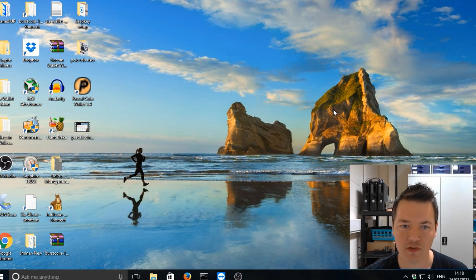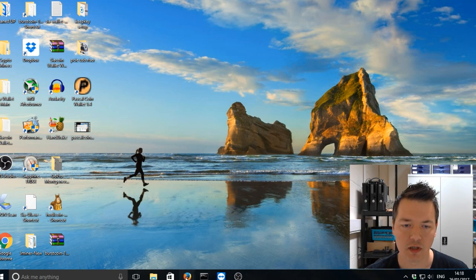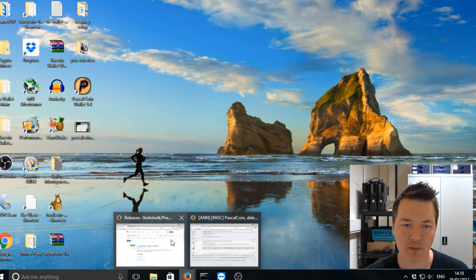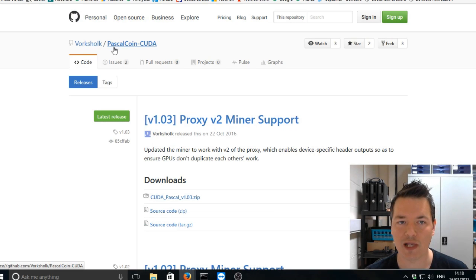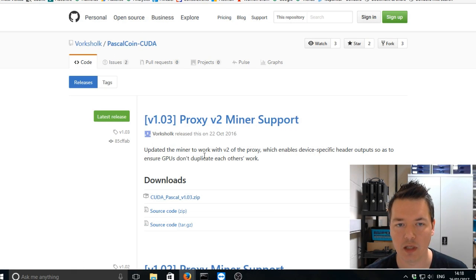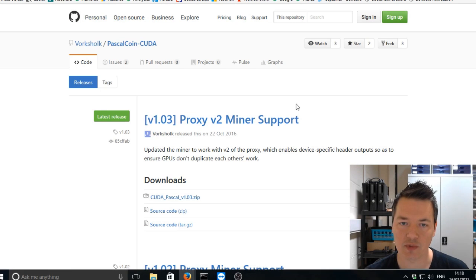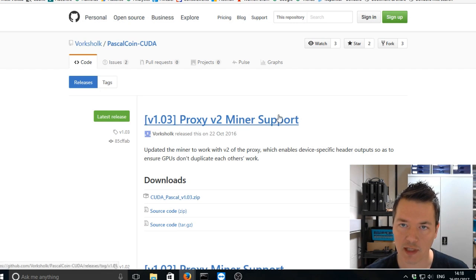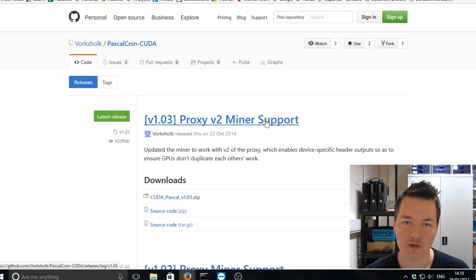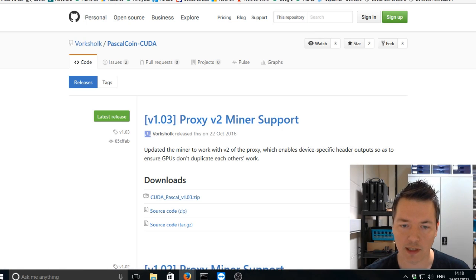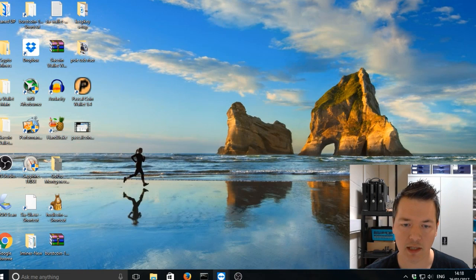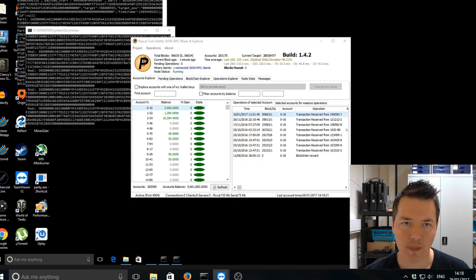It's half the same and half is a little bit different. So the miner that we're actually going to be using is this Valkshock PascalCoin-cuda miner. I'll put a link in the actual video description so you can get started with that. So that's the miner that we're actually going to be using. I've already downloaded it and I need to remote into my other machine now.